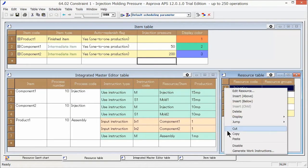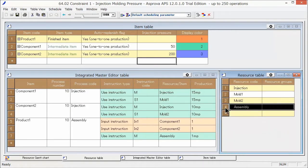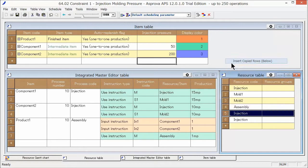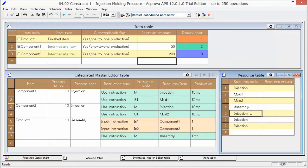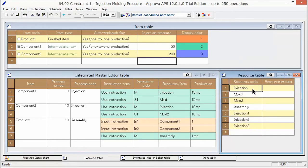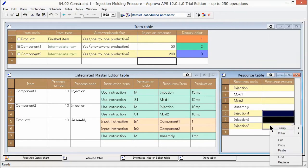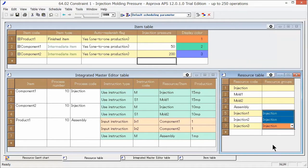We add 3 injection molding machines, injection 1 to injection 3 to the resource table. And we set injection to the resource group.